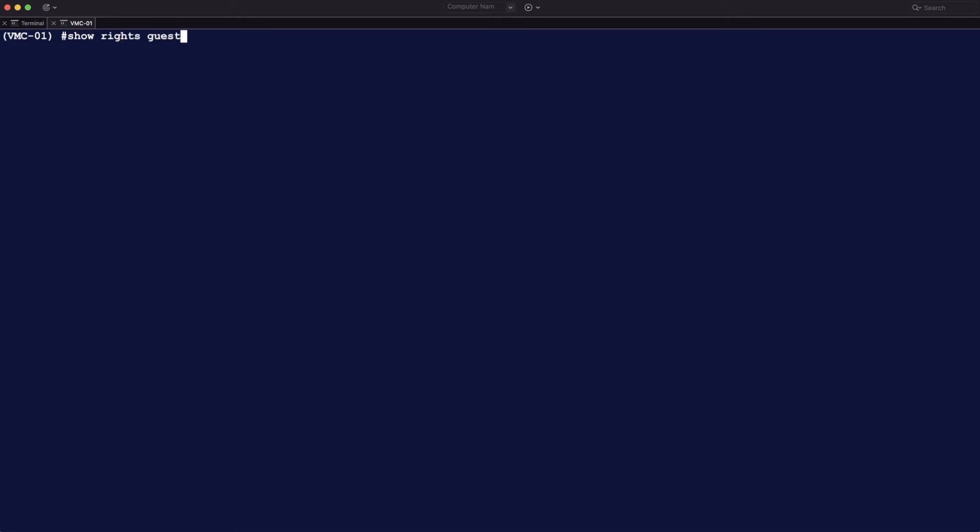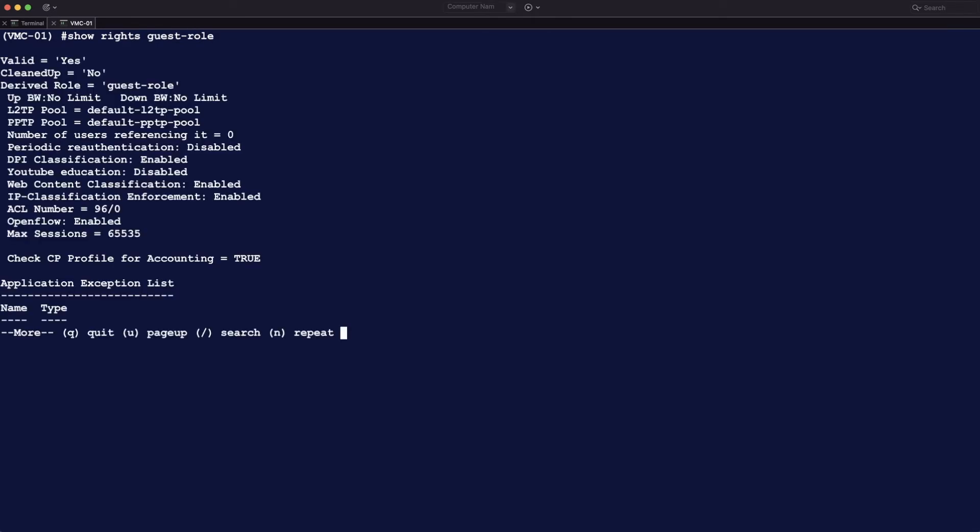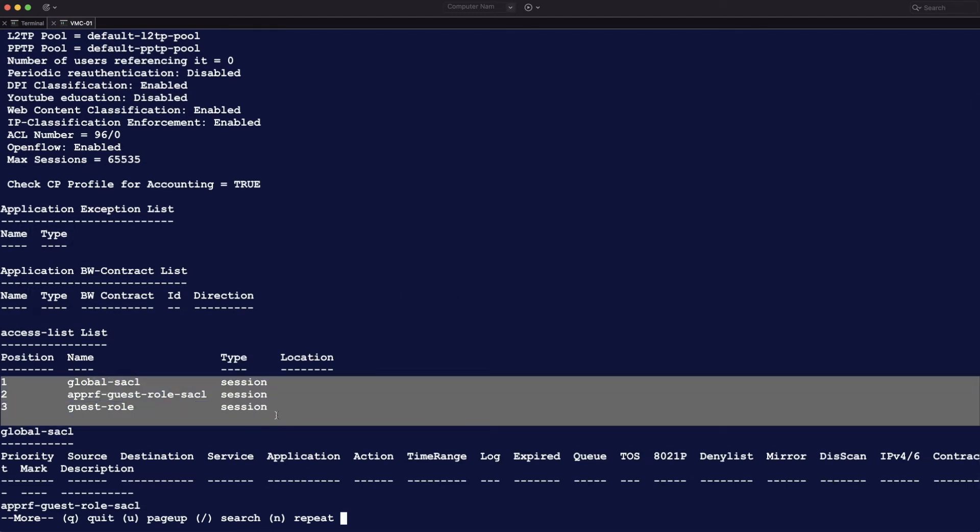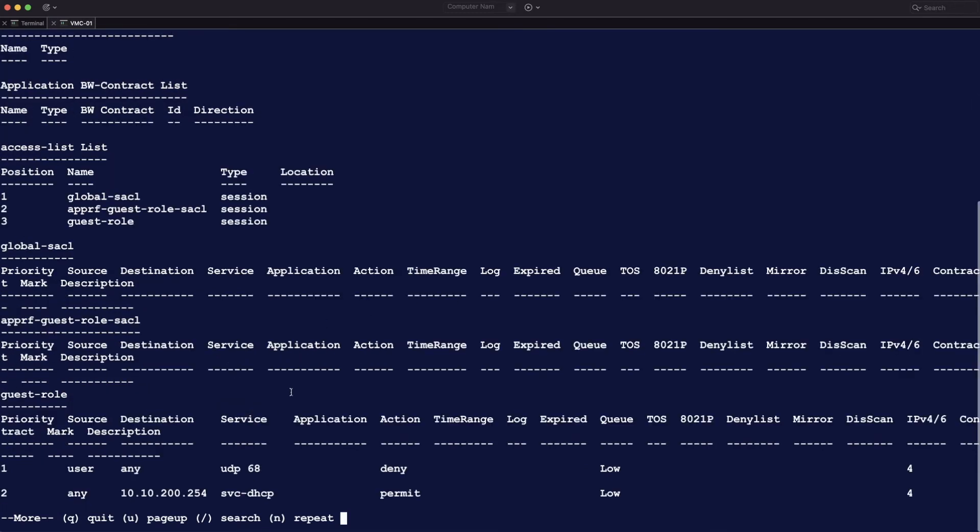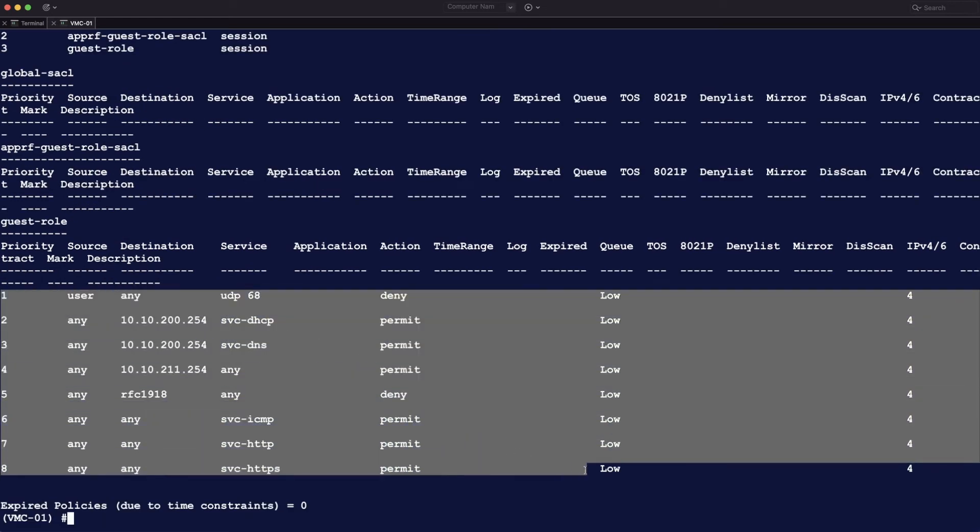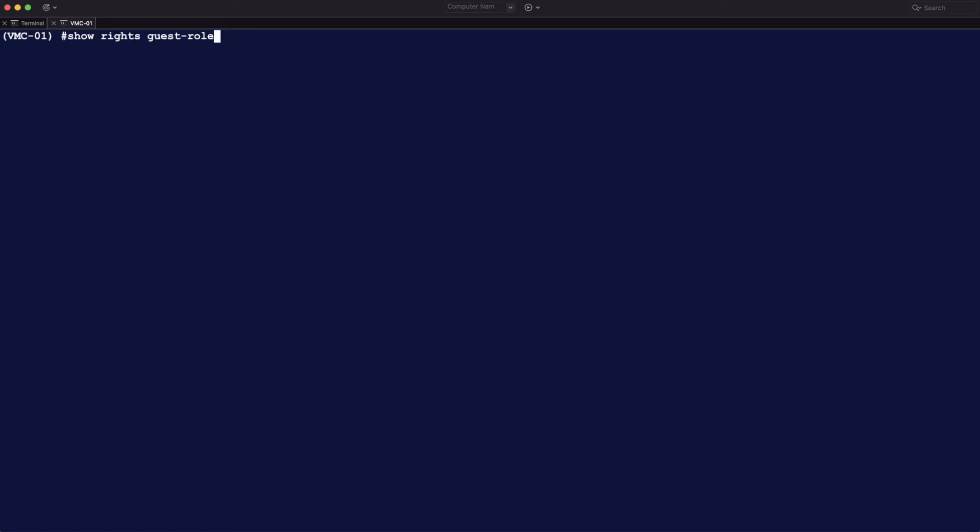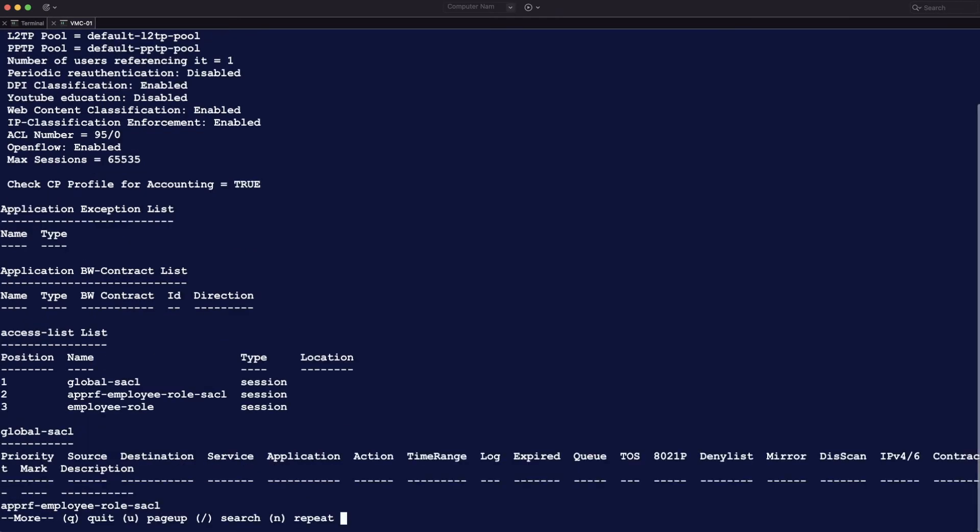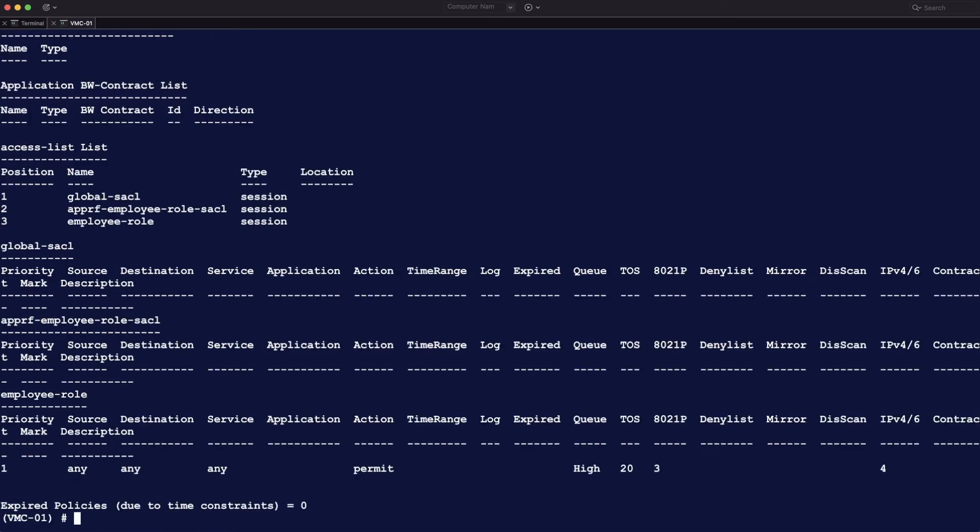Show rights is a nice command to see everything in a role. So you do show rights and then the name of the role. And you can see all the ACLs. So again, number one and two are the system ACLs. Don't touch them. And number three is the one that we have configured here. And here you see every single statement. There's eight rules in that role. And if you do the same for employee, you see there's just one statement here. And that puts it in the high Q, TOS 20, dot one P, number three.